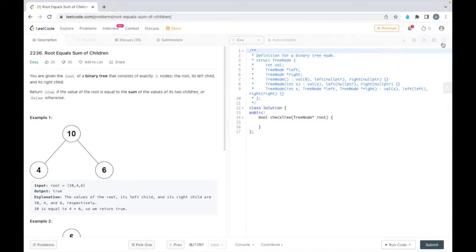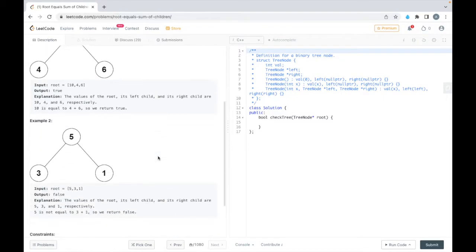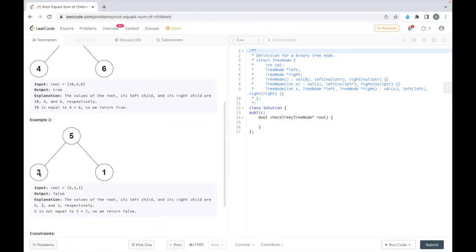Let's see example two. So in example two, what we can see is if we sum the value in the children, then it is not equal to the value in the root. So we'll return false.